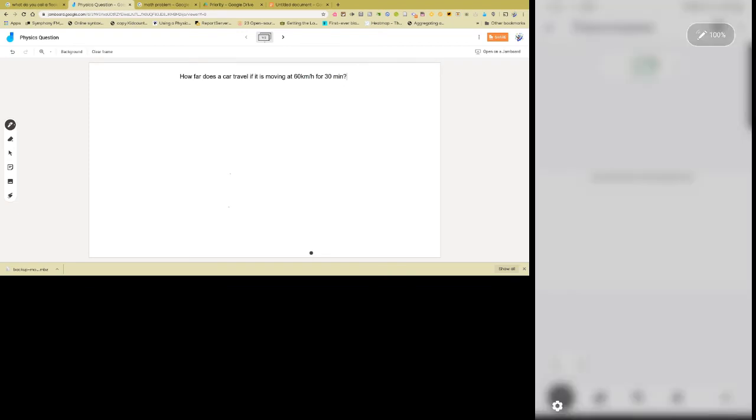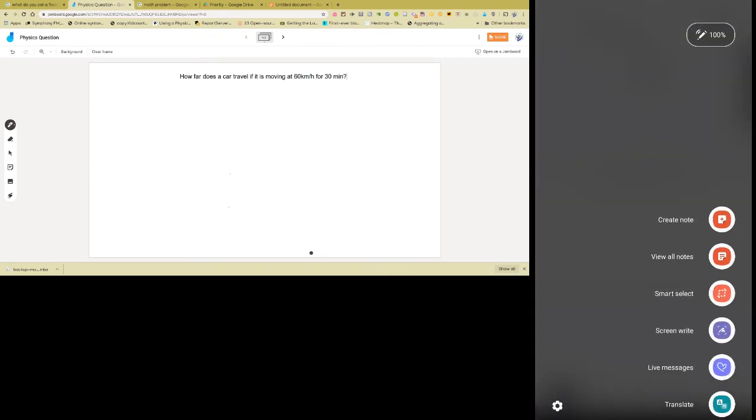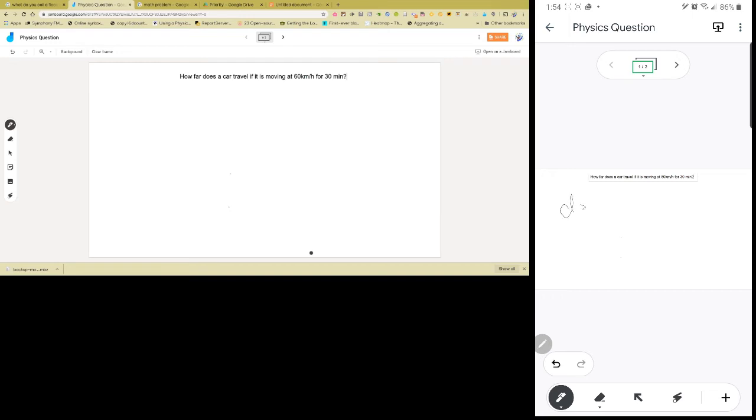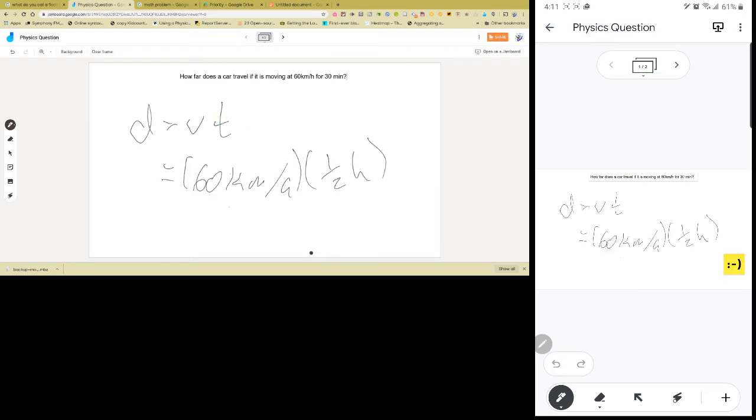But this is where it gets really neat, because now I can go into that Jamboard app, and I can actually start to solve the question. And watch what happens on the teacher's board as the student begins to solve this question. So maybe I might do, maybe I might know from physics, that distance is equal to velocity times time. What's really neat, though, is I can actually jump now into page 2.